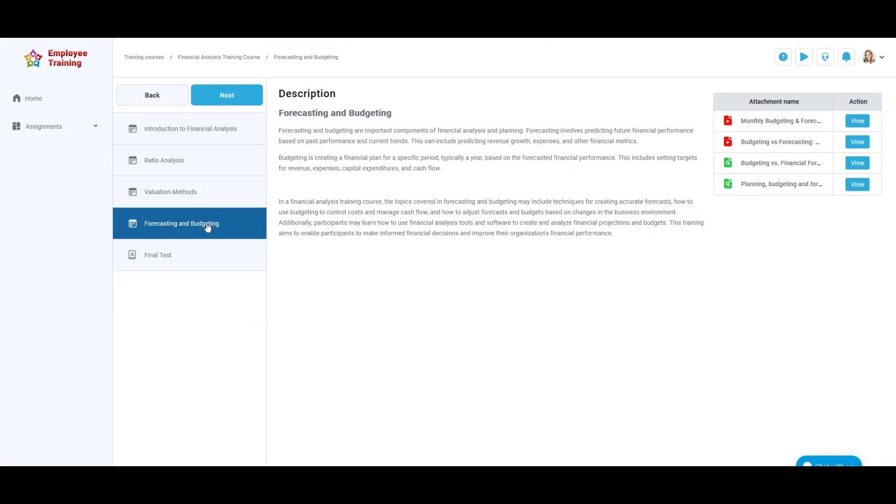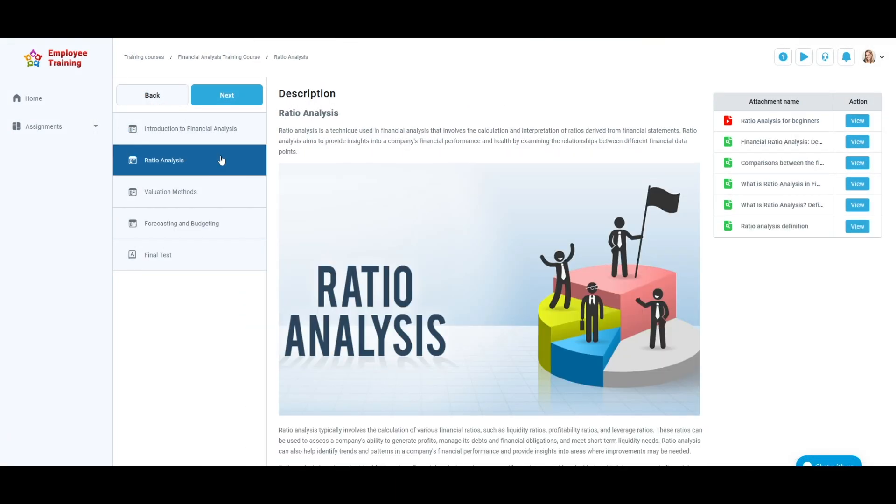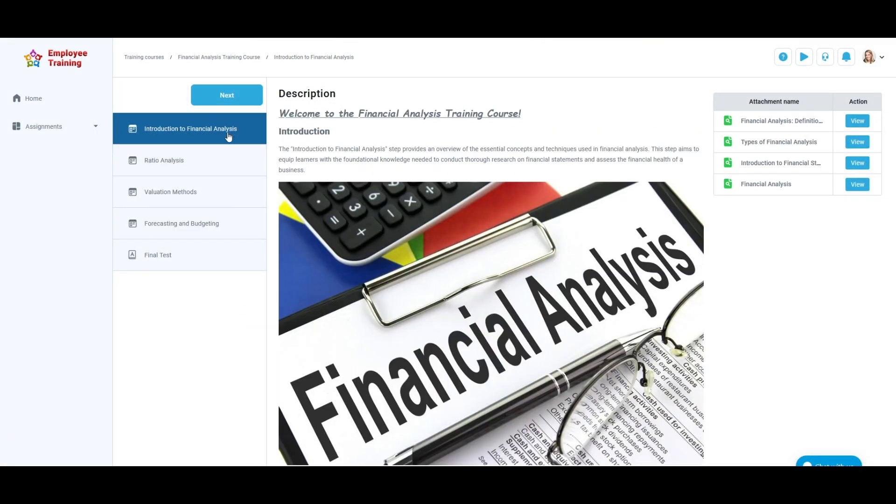You don't have to follow the order of steps strictly. You can go through them in any order you want.